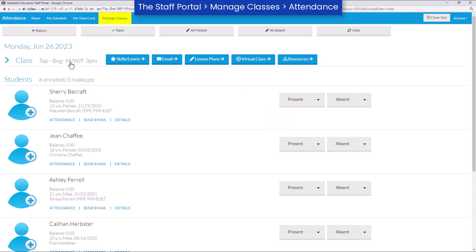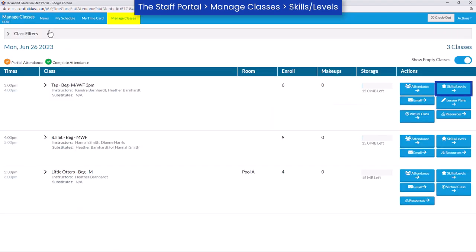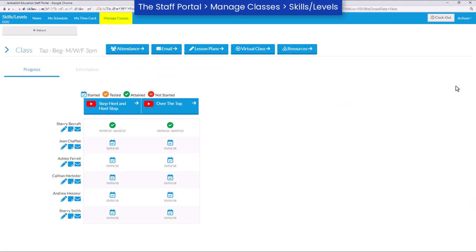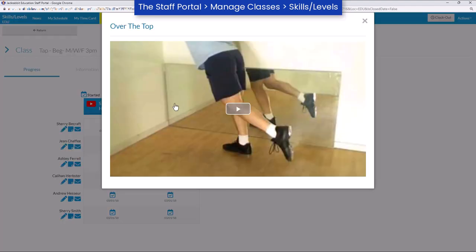The skill/level tracking is a great feature to help track students' progress and communicate with parents. Video links can even be added to demonstrate the skill.